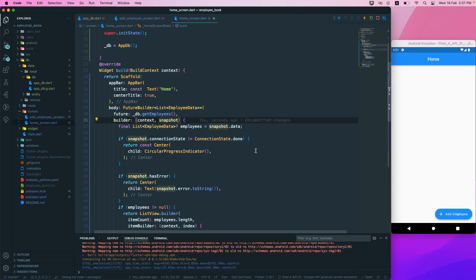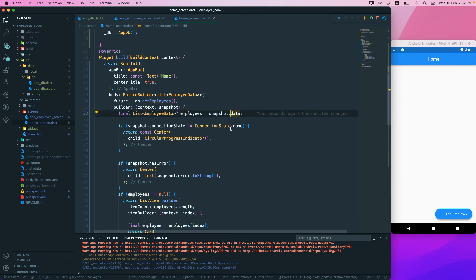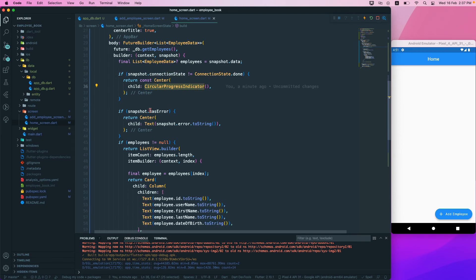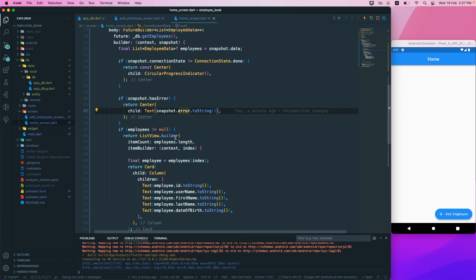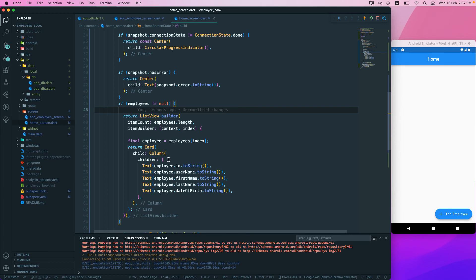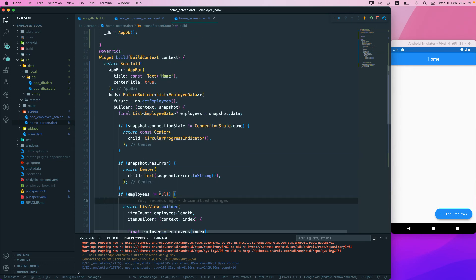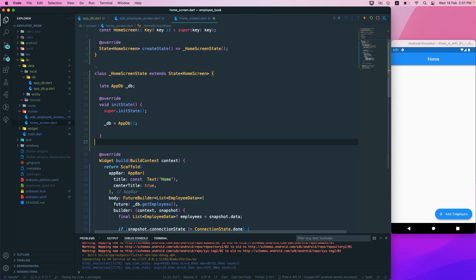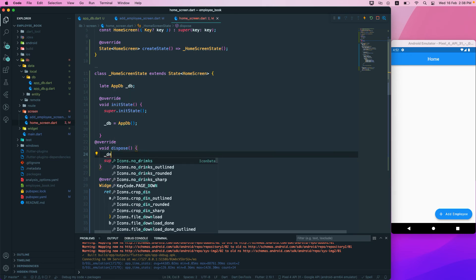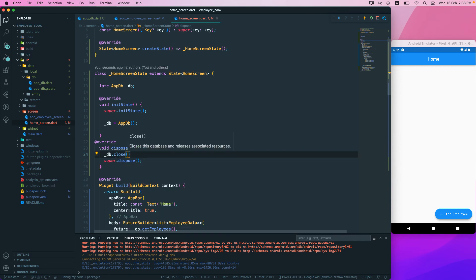We used context and snapshot to retrieve employees from snapshot.data, checked ConnectionState for loading, checked for errors, and if employees is not null we returned a ListView with Card items. One important thing: don't forget to call dispose — underscore DB.close() — to close the database connection.